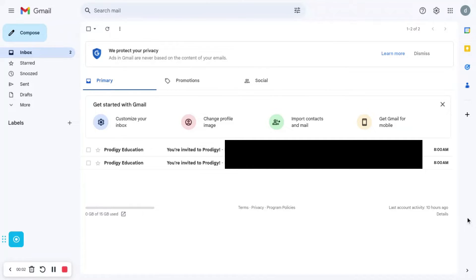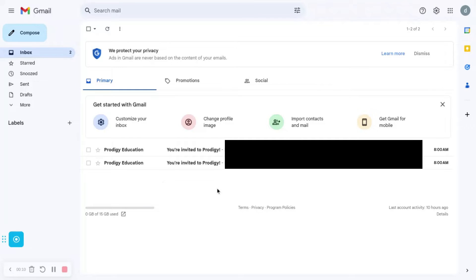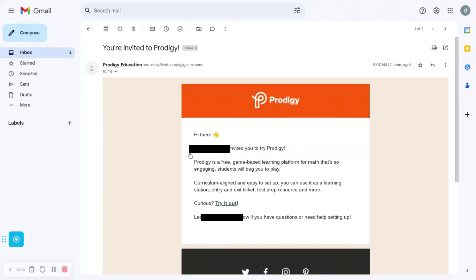It is currently two days later. It says Prodigy Education — you have been invited to Prodigy. I got this email. I got it twice for some reason, but let's go ahead and do this.